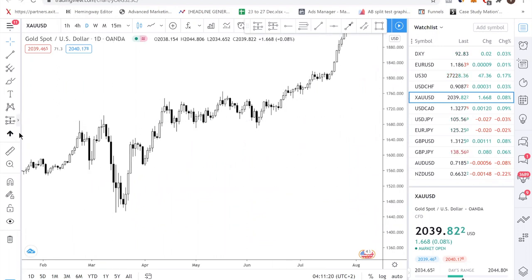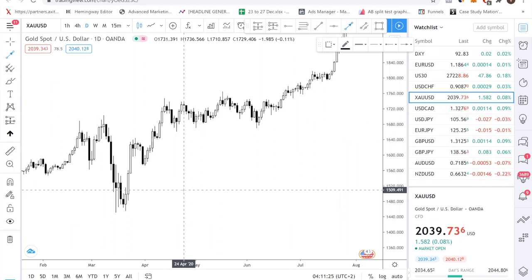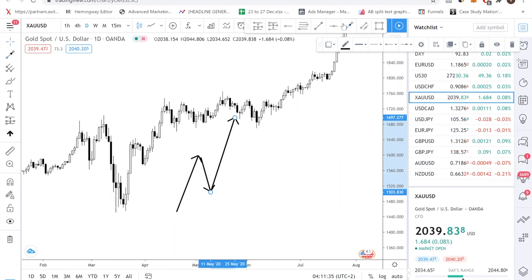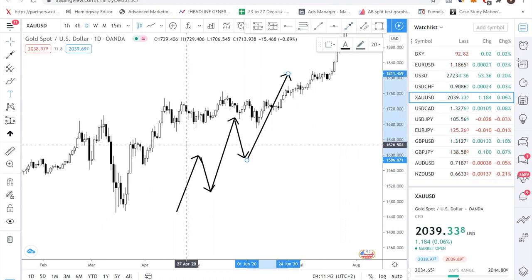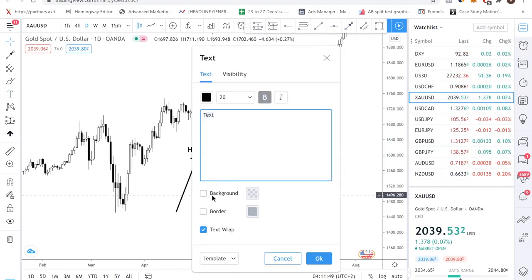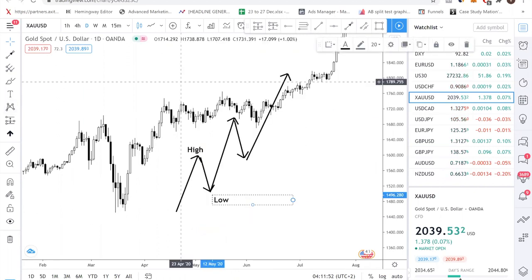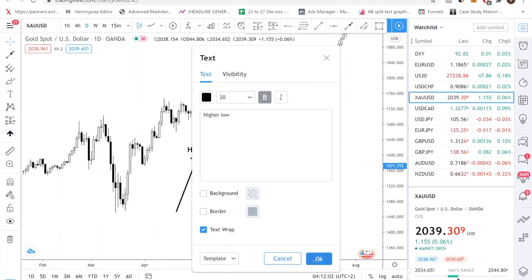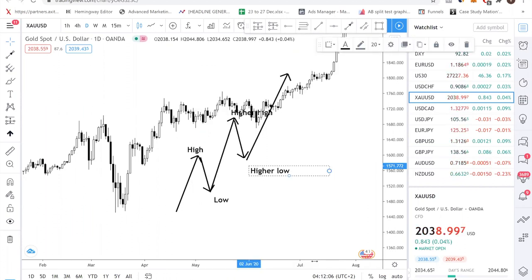The market condition is very simple — there are only three types in any financial instrument. First, you have an uptrend, where you have a series of higher highs and higher lows. Let me draw it for you: you have a high, then a low, then a higher high, and then a higher low.